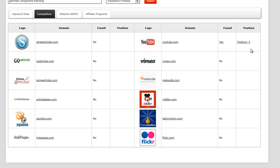You can certainly create your own video using the same keyword — just make sure it's your own original content. There are other video websites in our search algorithm that show no one has taken the time to create a video for: Dailymotion, Vidler, Metacafe, Vimeo, and Flickr. These are all great sources where you can create videos and link back to your website.